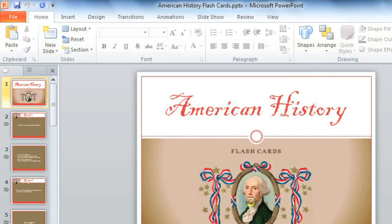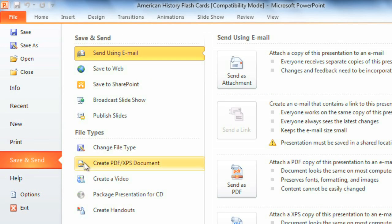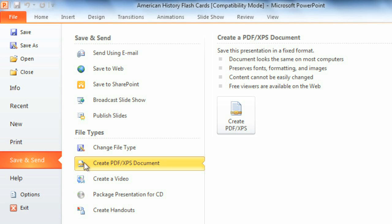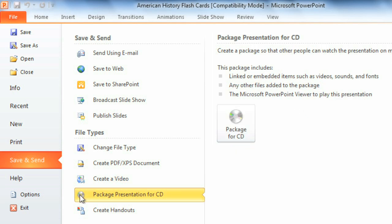Finally, if you ever need to send your presentation to someone who doesn't have PowerPoint at all, you can choose a completely different format in the Backstage view, under Save and Send. Alternatives include creating a PDF or XPS document, which will save your presentation as a document instead of a slideshow. You can also create a video of your presentation to share online or in an email, or package the contents for a CD. This option puts your presentation in a folder along with a special PowerPoint viewer that anyone can download and use.